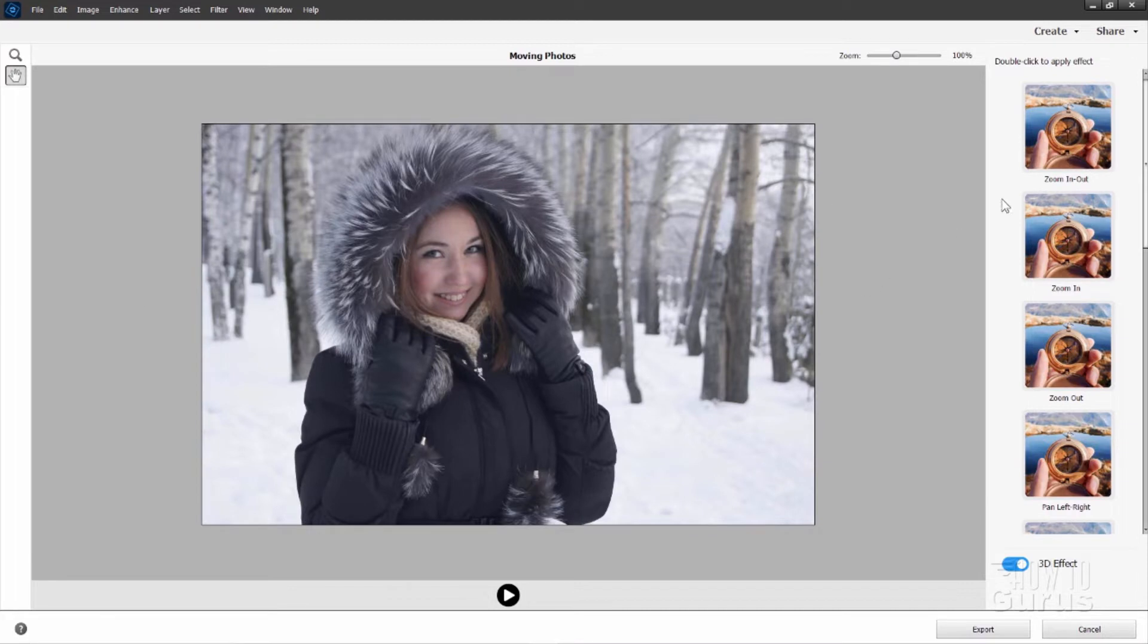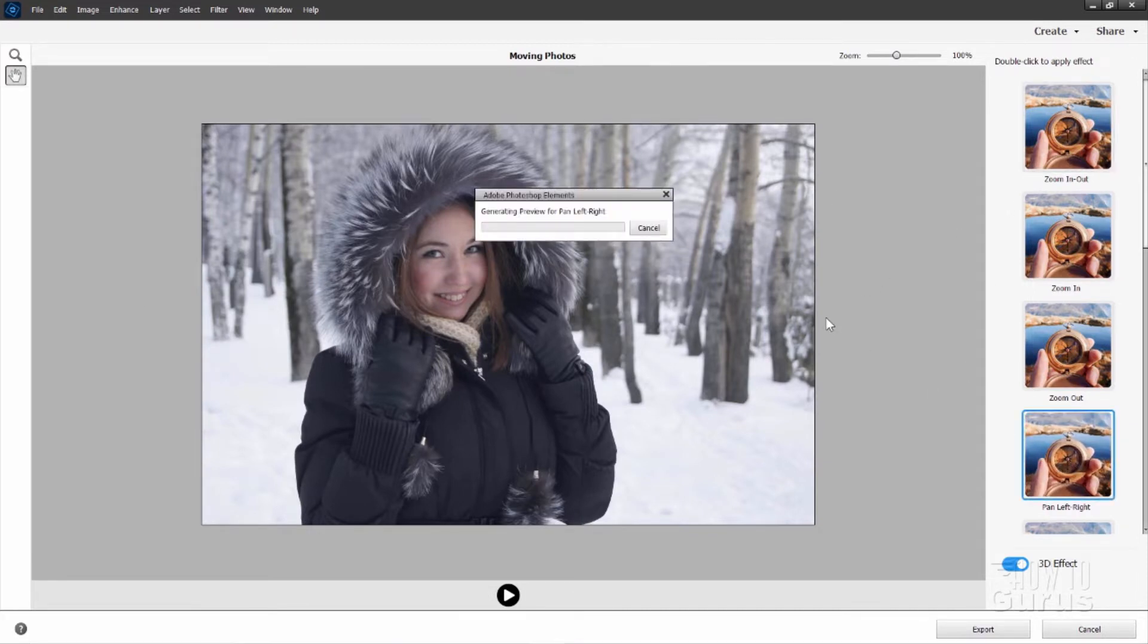Here's the moving photos and if I do a pan left and right down here I'll double click and apply that. It's going to generate this preview and this gives a kind of a three-dimensional look for this image. It goes pretty fast usually and there you go.